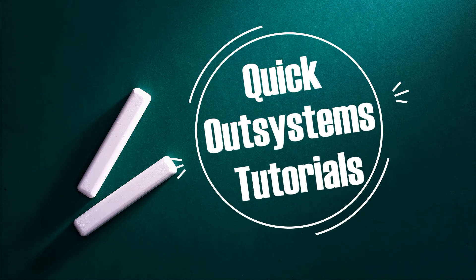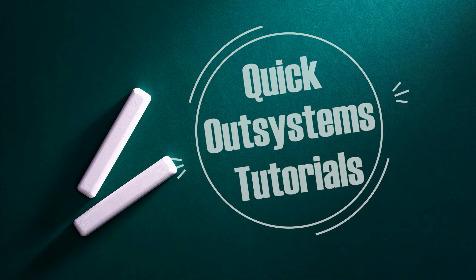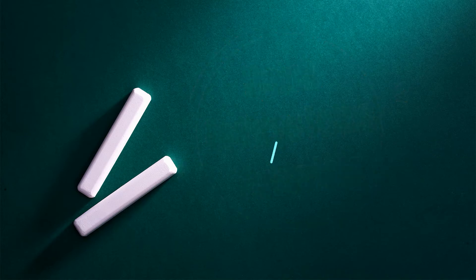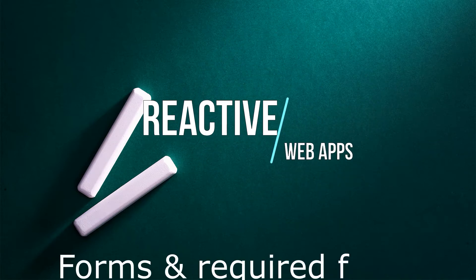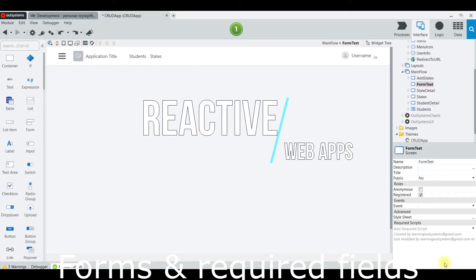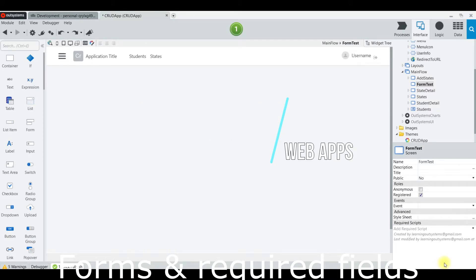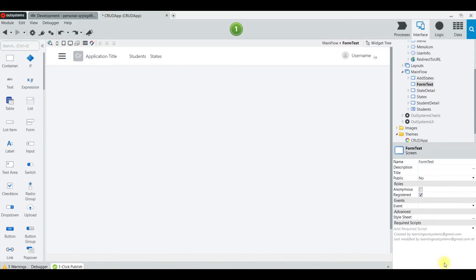Welcome fellow developers to the only YouTube channel dedicated to learning the OutSystems platform. Hello OutSystems developers, today we are going to learn a quick tutorial about forms and required fields.